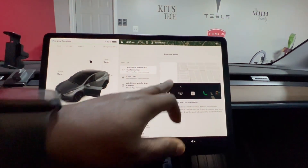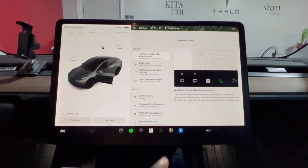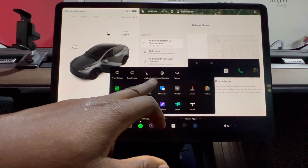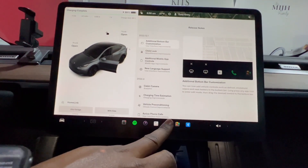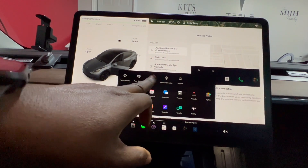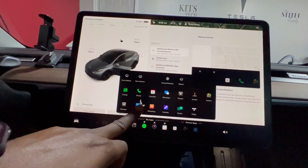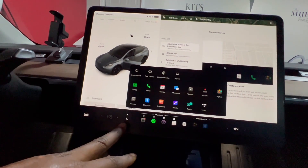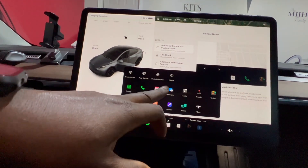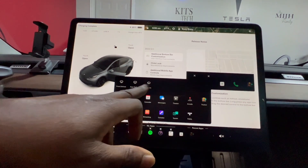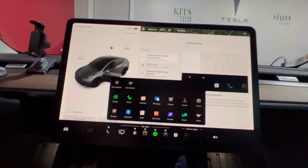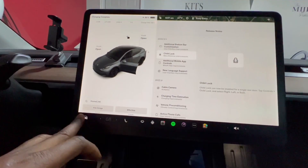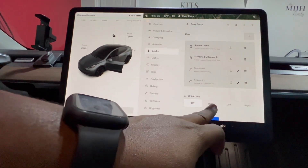Let's try the current update — adding buttons to the bottom bar. You press and hold an app icon and you get front defrost, rear defrost, left seat heater, heated steering wheel, and wiper. Hold the icon, enter edit mode, and drag it down to the bottom bar. I added the seat heater, the steering wheel heater, and the wiper blades, and my previous controls are still there. For child lock, you can now select both, left, or right independently.